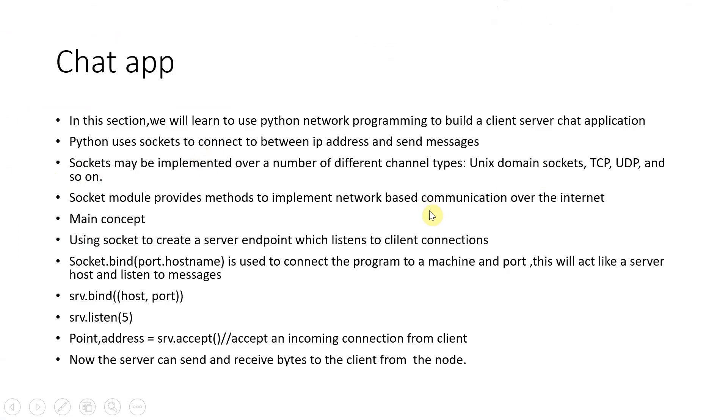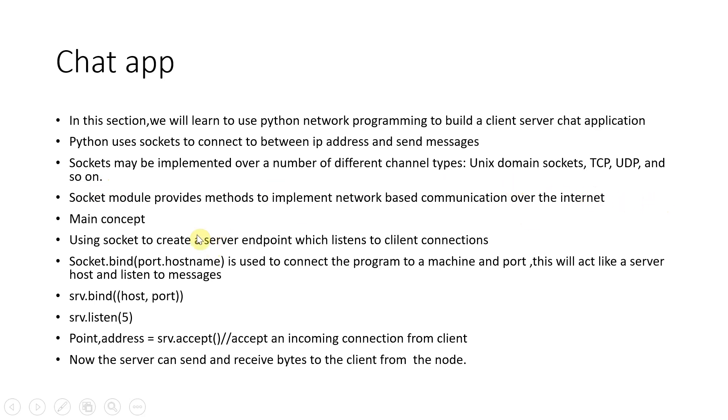In this section, we'll use network sockets to connect between IP addresses and send messages. The messages are sent in the form of bytes. Sockets can be implemented over a number of channel types—you can have Unix domain, TCP, UDP, and so on. The socket module is provided by Python.